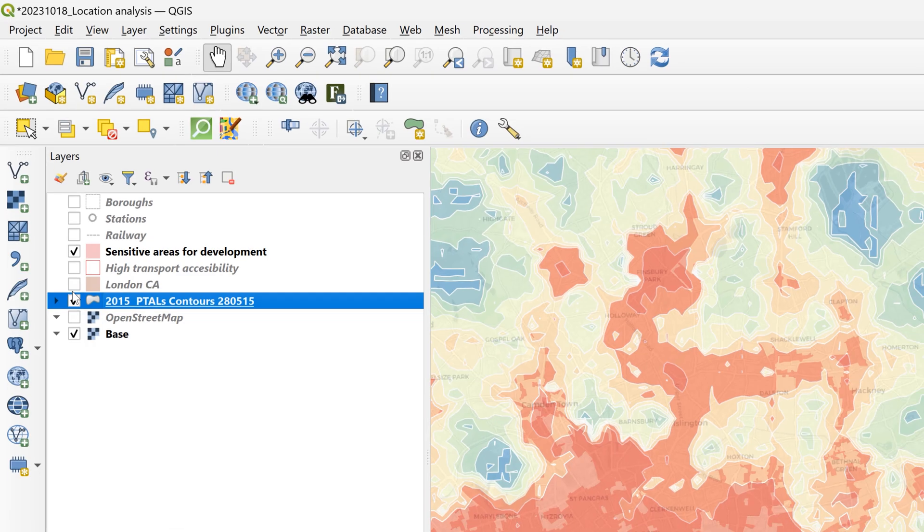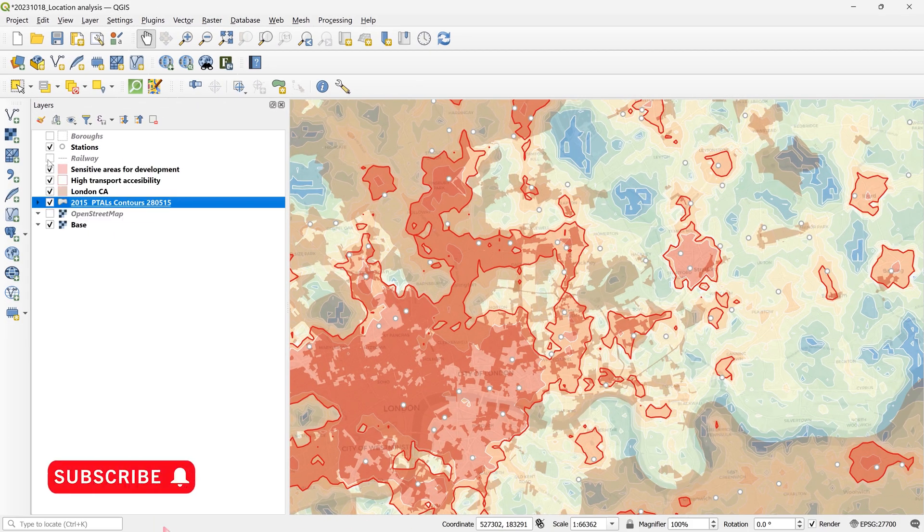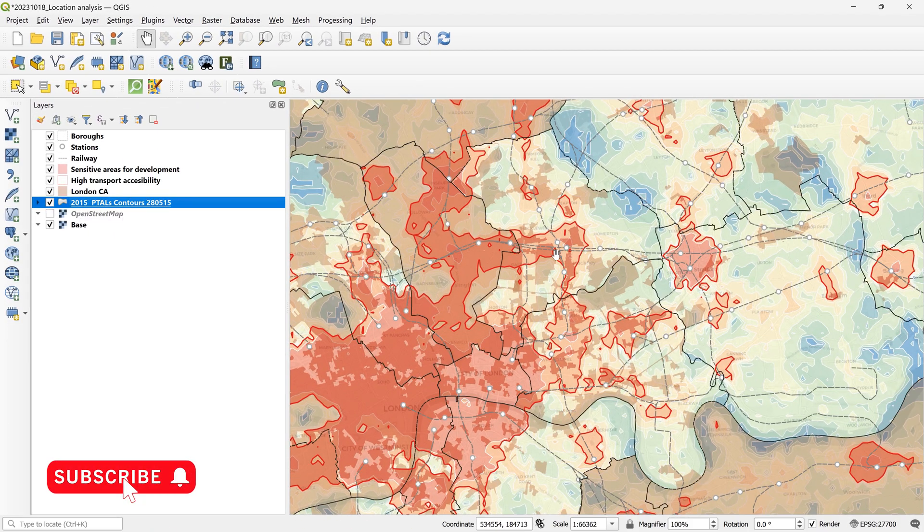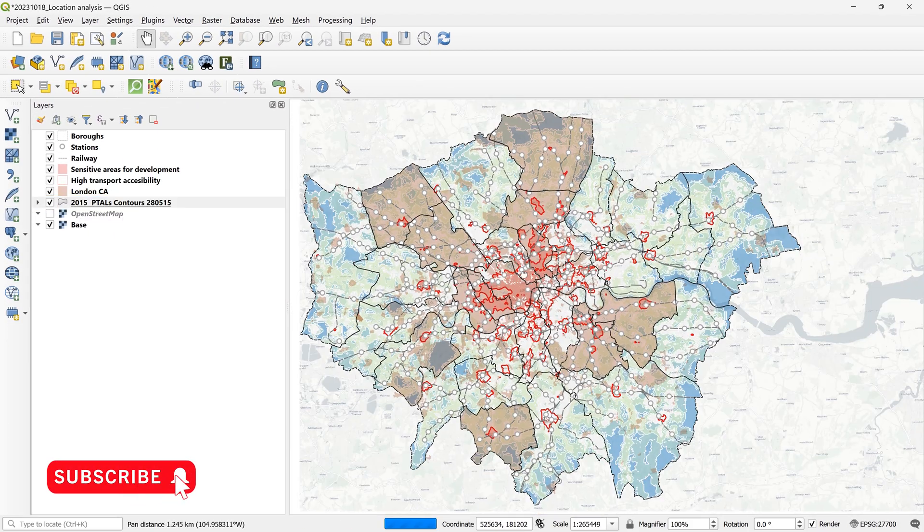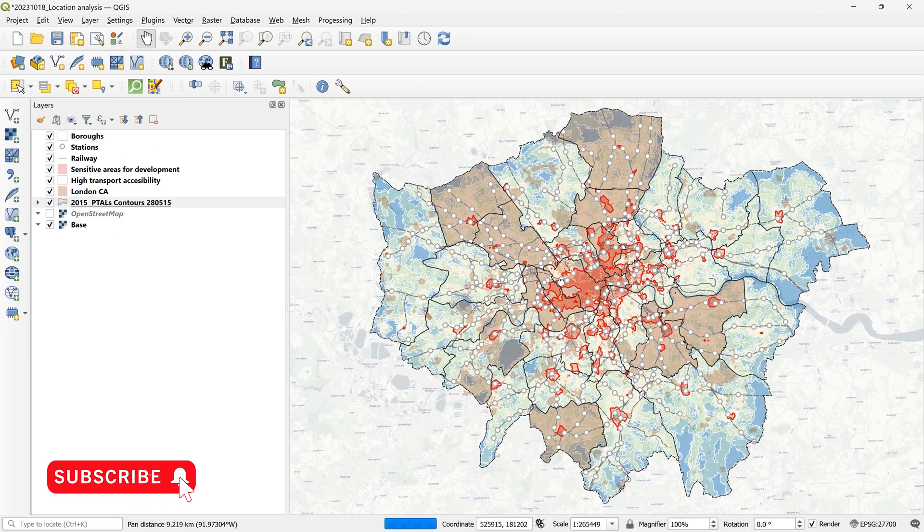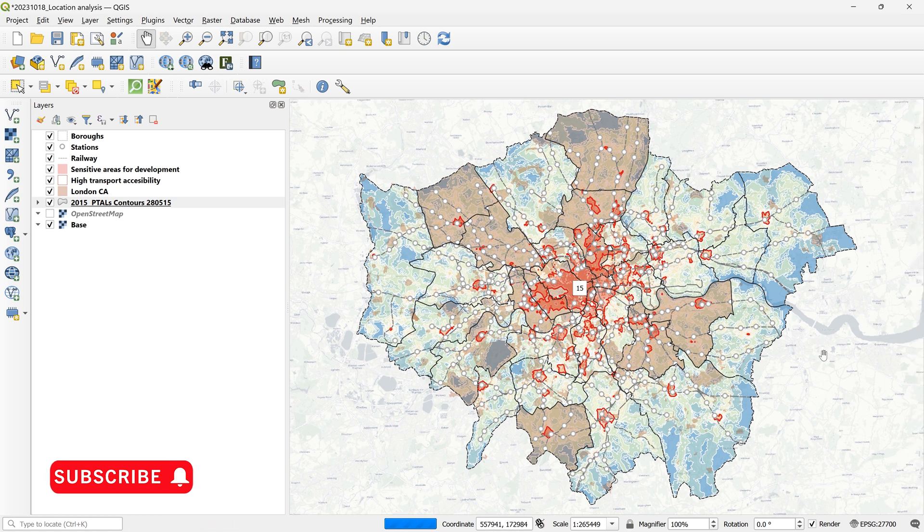So here's a QGIS project where I'm looking at public transport accessibility levels within Greater London. And now I want to share this with colleagues and it's super easy using Felt.